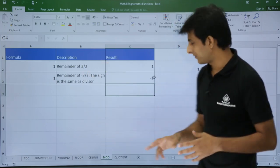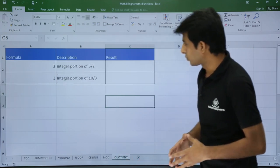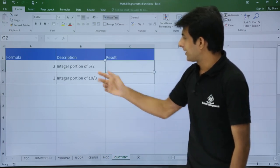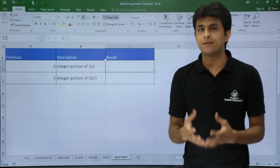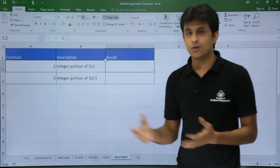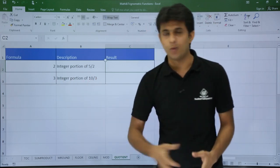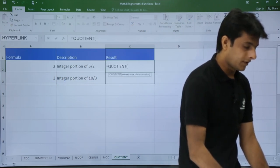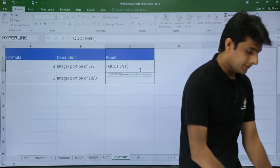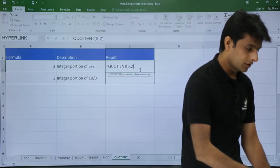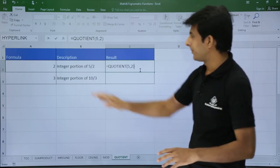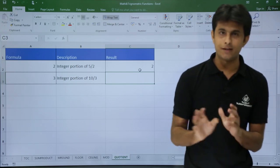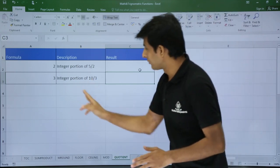QUOTIENT gives the integer part of a division. If I divide 5 by 2, the quotient is 2 (remainder 1). The formula is =QUOTIENT(5, 2), and once I press Enter I get 2.